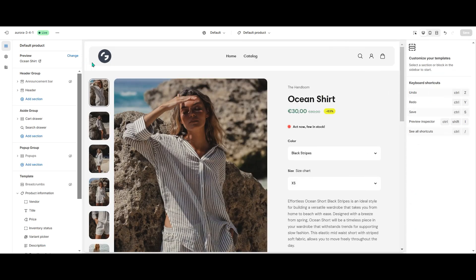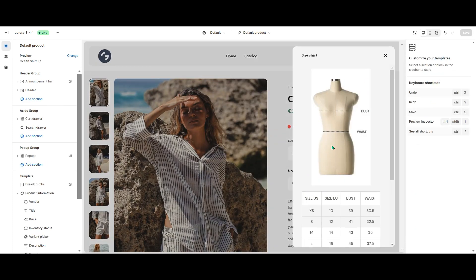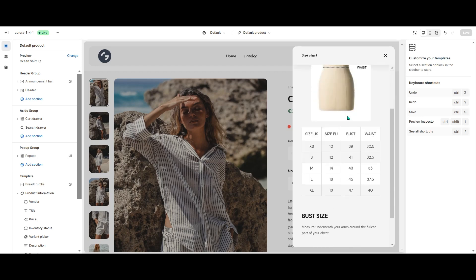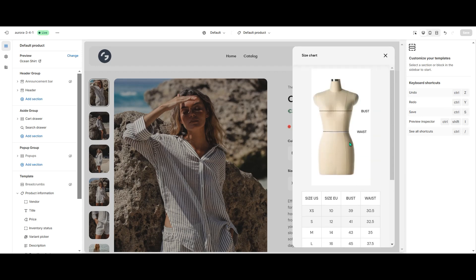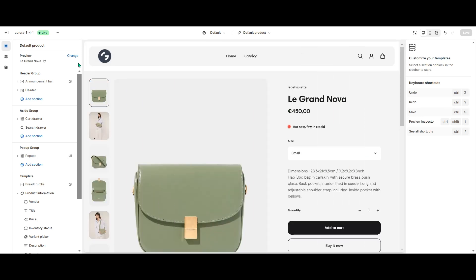If we change the product, we'll see a different content in the drawer. And for the products without meta-filled values, like our handbag, there is no SizeChart at all.